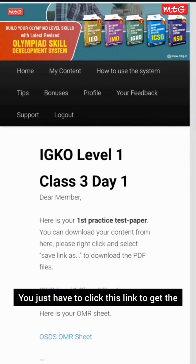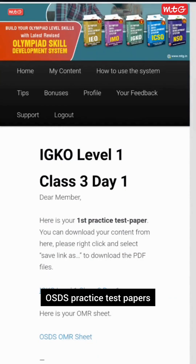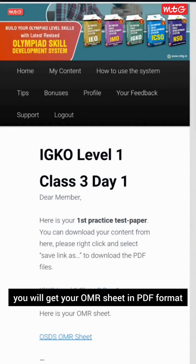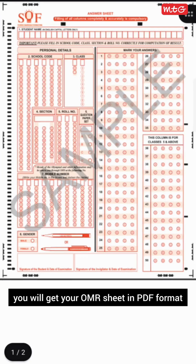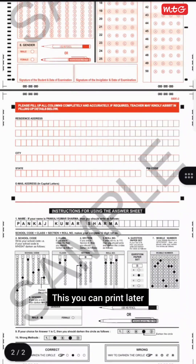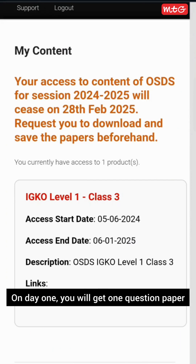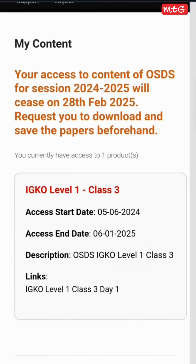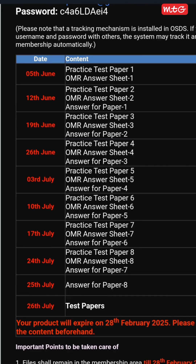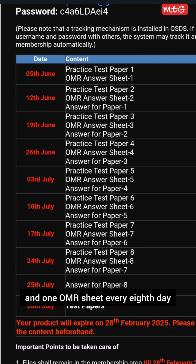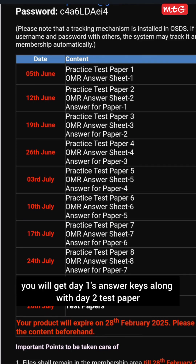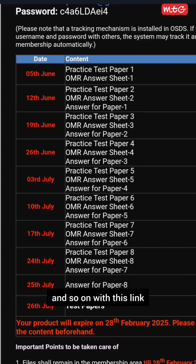By clicking the link, you will go to another page where you will find OSDS practice test papers and an OMR sheet link. Click the link to get the practice test papers, and after clicking, you will get your OMR sheet in PDF format, which you can print later. On Day 1, you will get one question paper and one OMR sheet, and you will receive one question paper and one OMR sheet every eighth day. On Day 2, you will get Day 1's answer keys along with the Day 2 test paper, and so on.